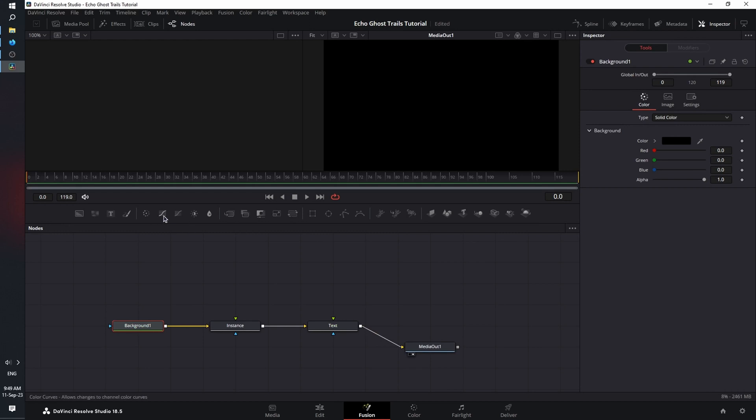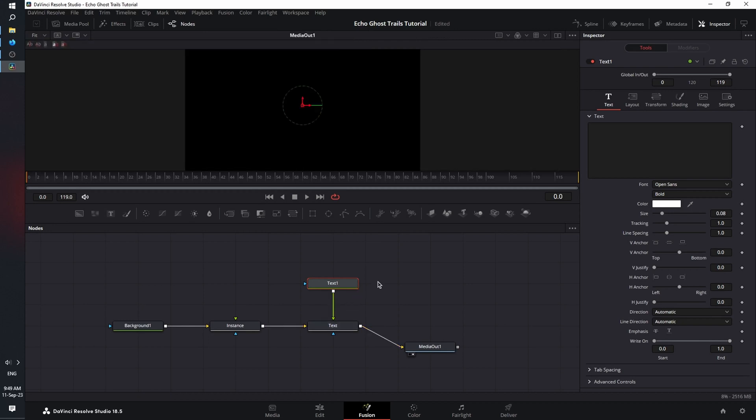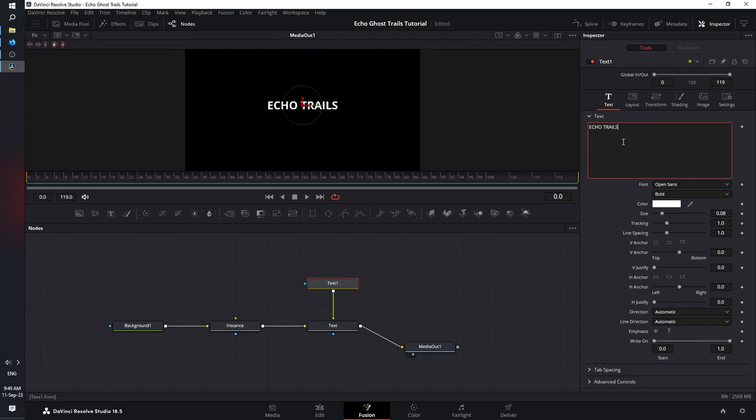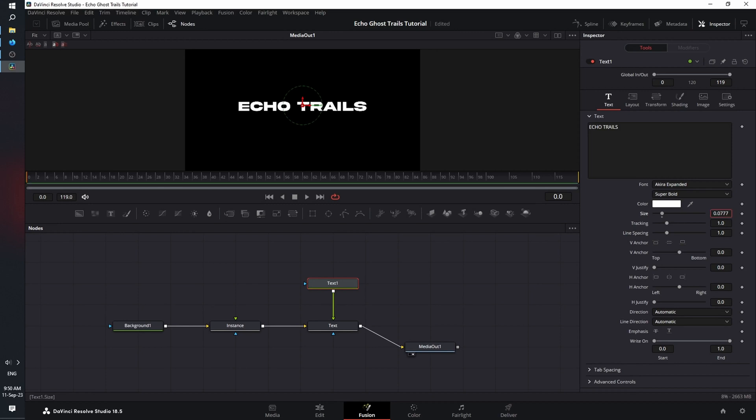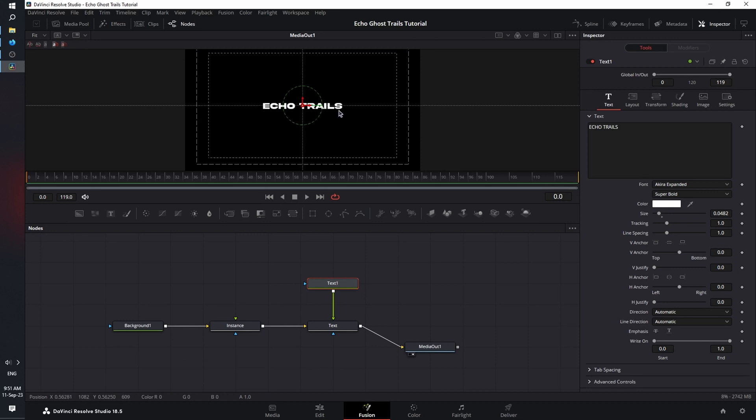Now bring in your text node and connect it to the foreground connector of the text merge. Now in the inspector, let's type in our text, change the font, and I'm also going to reduce the size of my text. Next, click on the viewer and press Ctrl or Command G to bring up the guidelines. This will help us with the animation of the text on screen.